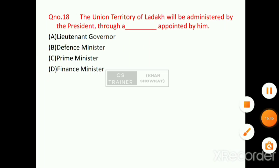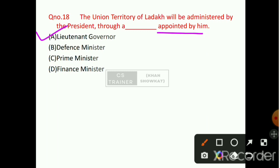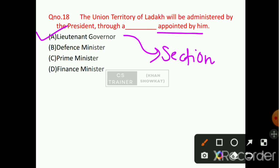Question number 18: The UT of Ladakh will be administered by the President, who will appoint whom? Option number A will be the right answer — that is the Lieutenant Governor. This is mentioned under Section 58 of the Jammu and Kashmir Reorganization Act 2019.